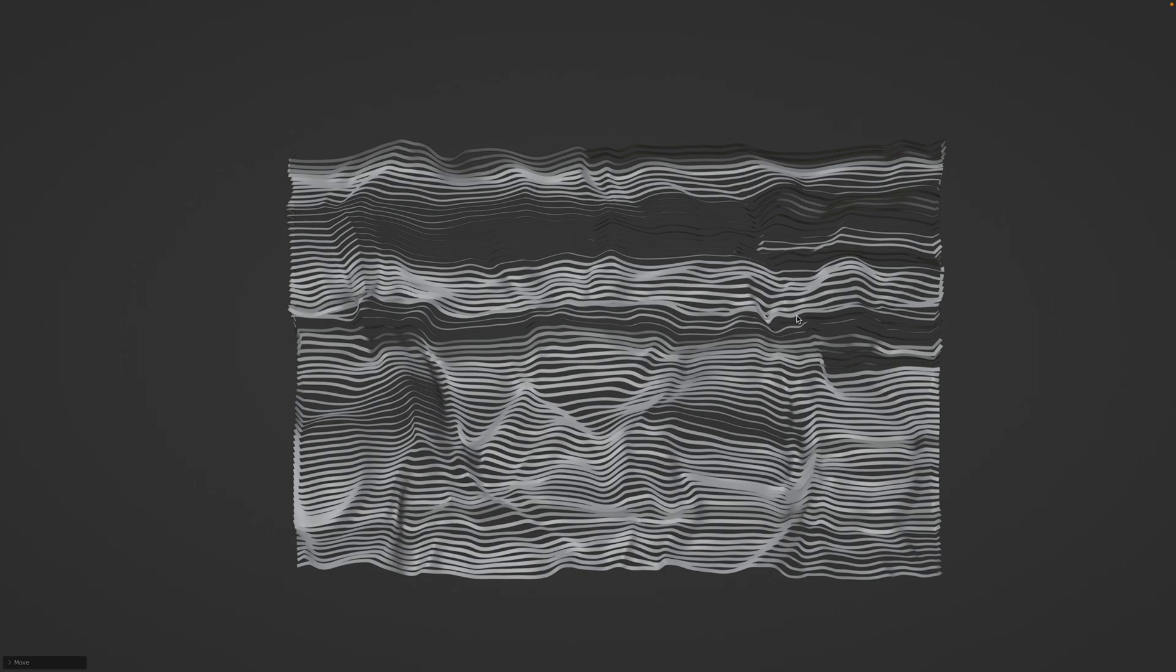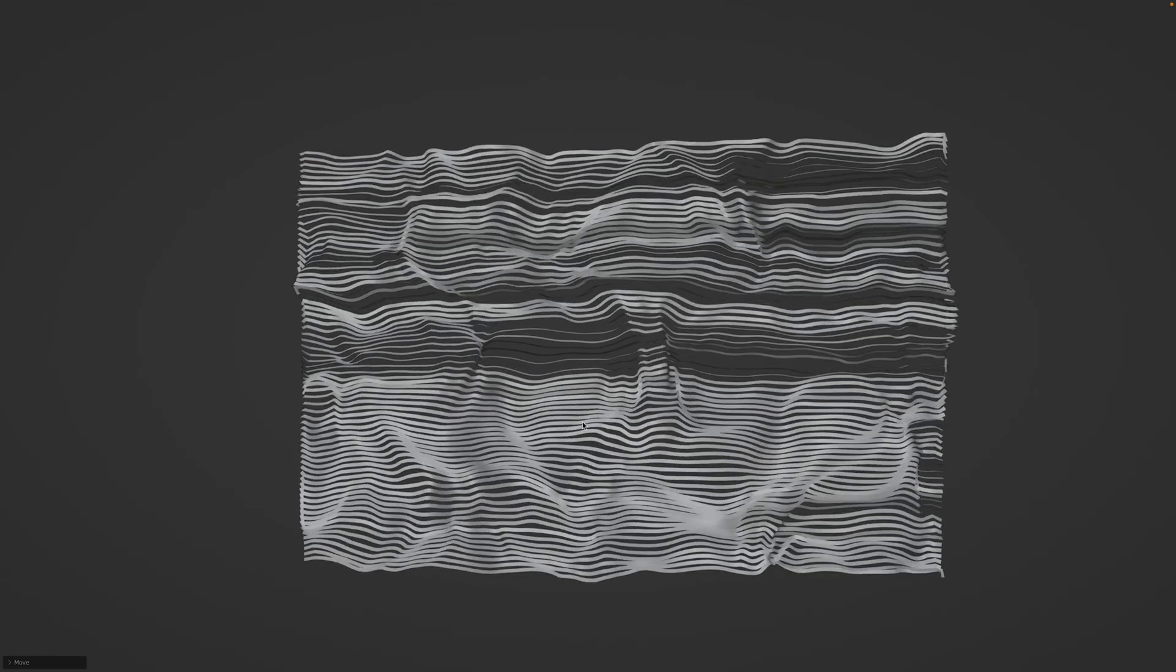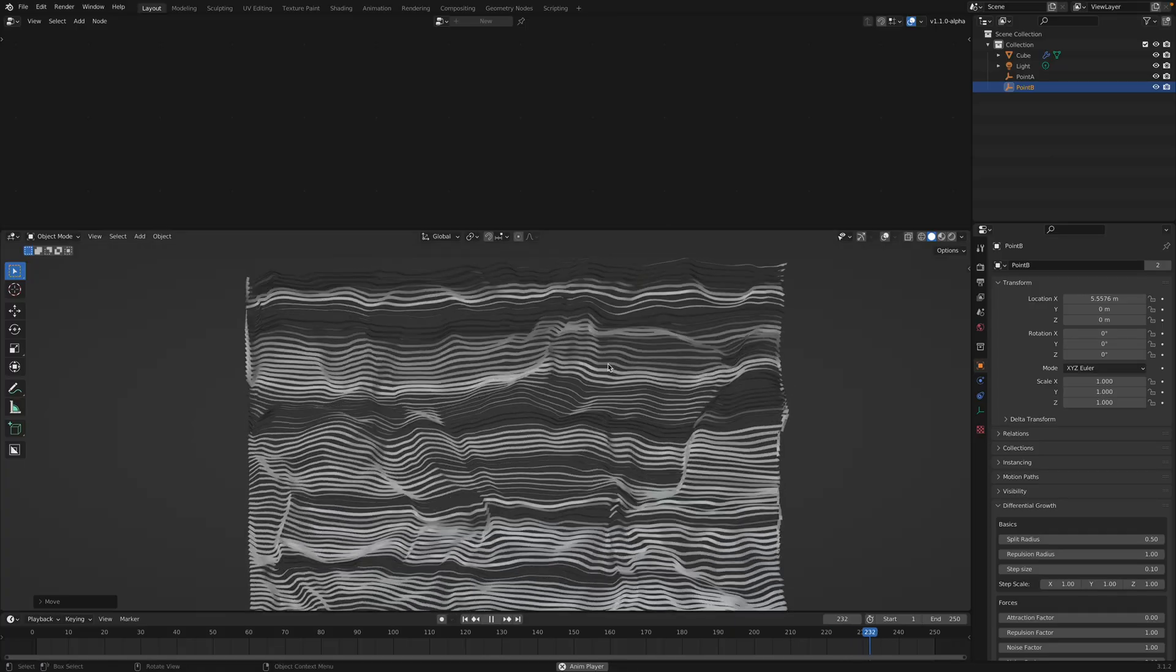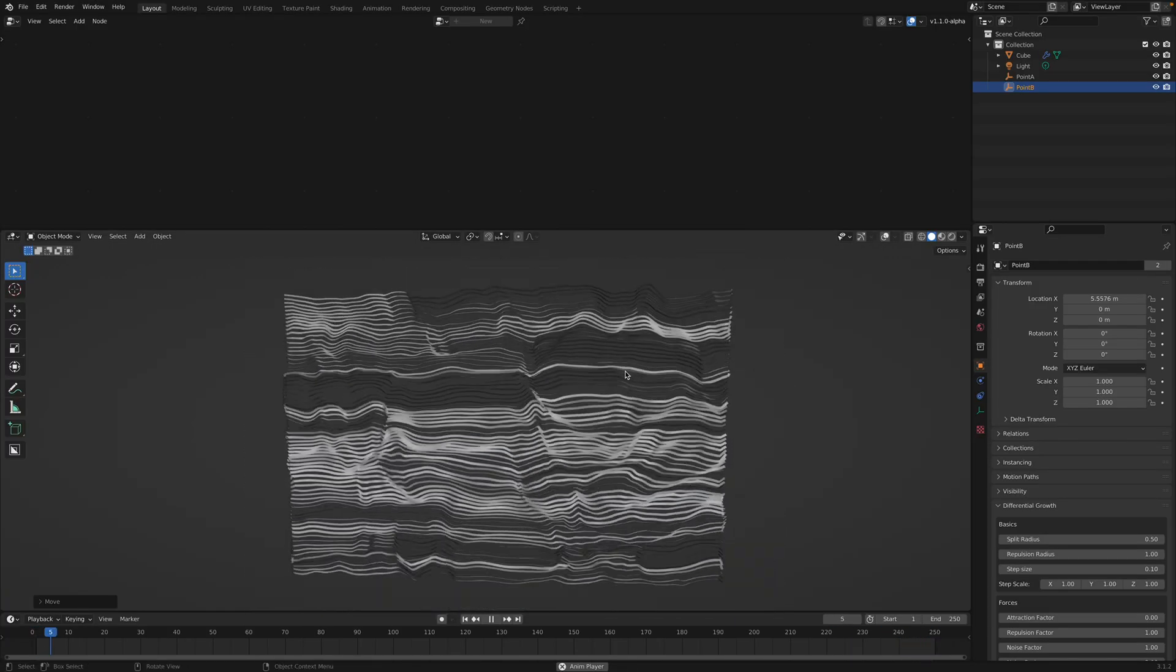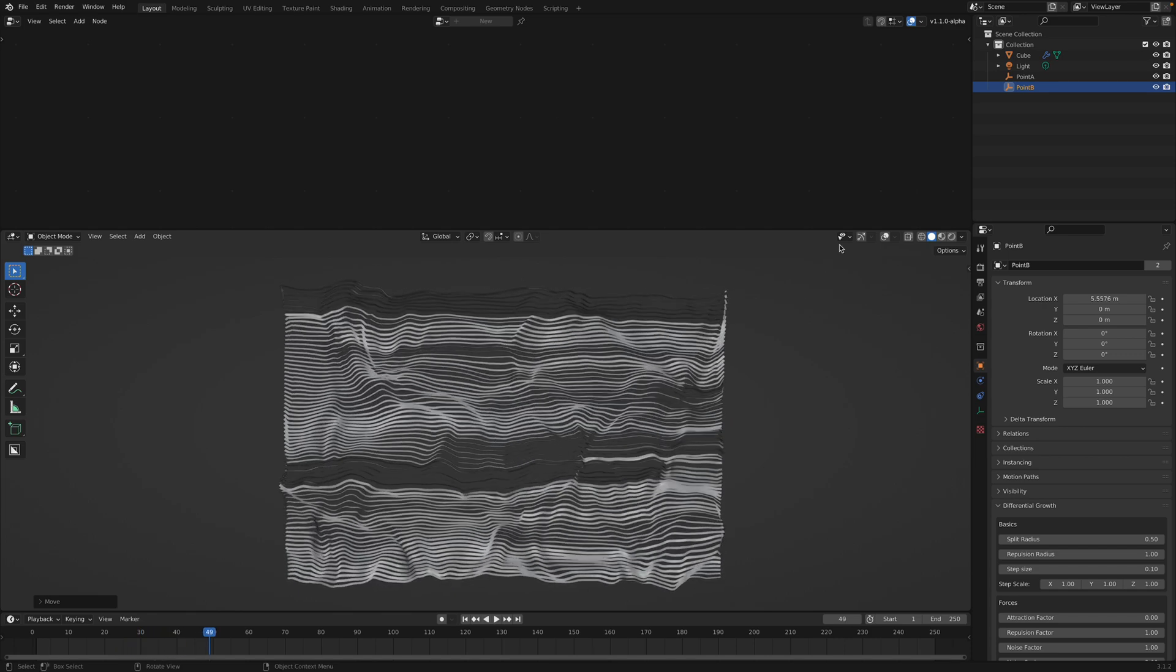Welcome back to Brandstreet Lab Noding. In this episode, I want to share this geometry node setup. It's basically really simple, kind of like a ribbon that's been displaced by noise.